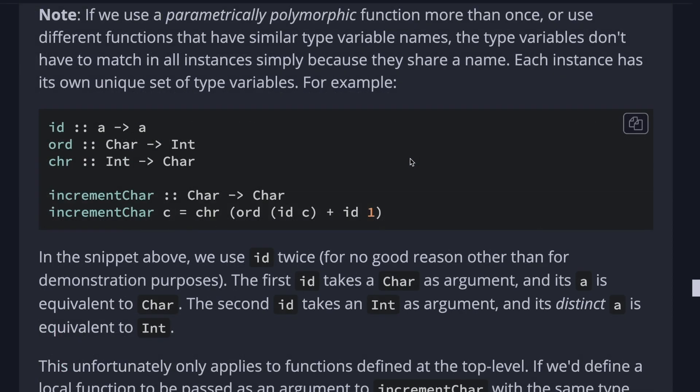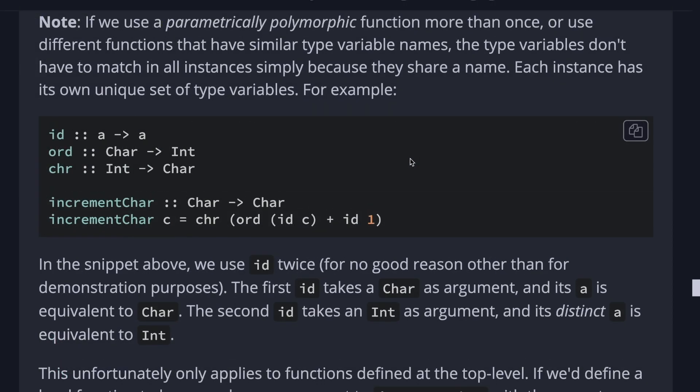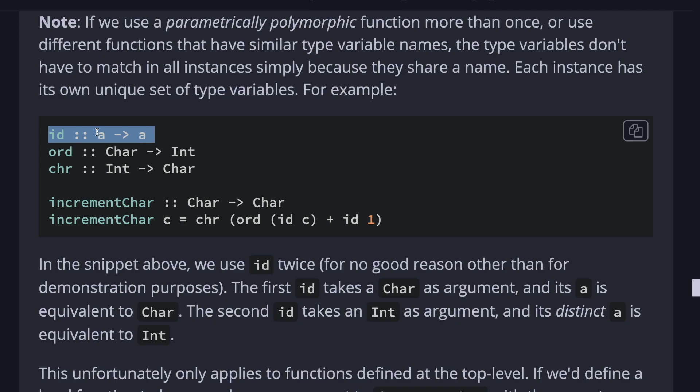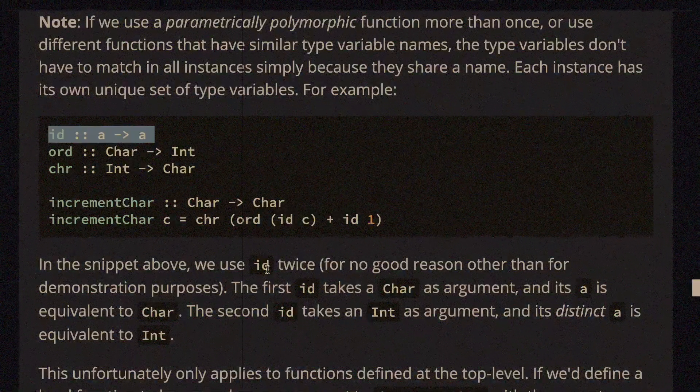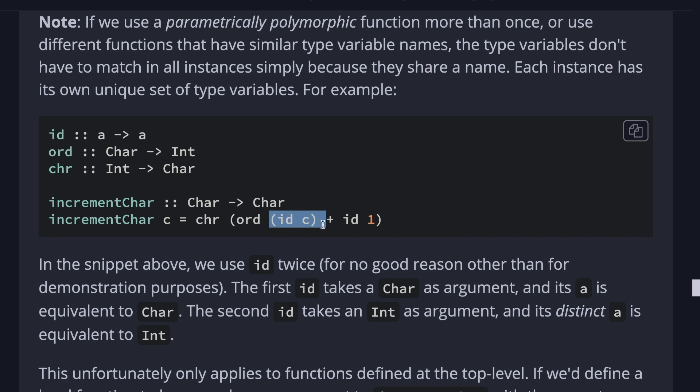Another quick note. If we use parametrically polymorphic functions more than once or use different functions that have similar type variable names, the type variables don't have to match in all instances simply because they share a name. Each instance has its own unique set of type variables. For example, if we use id function, which goes from a to a, we use this id twice for no good reason, that's just for demonstration purposes. The first id here takes a character as an argument, c character right here, and its a is equivalent to character. So this is going to be character for this case.